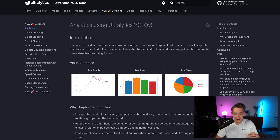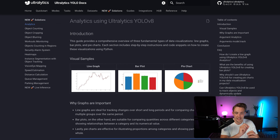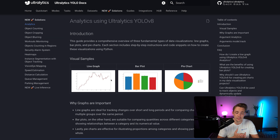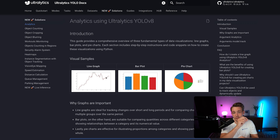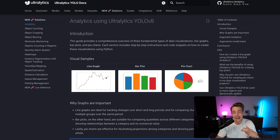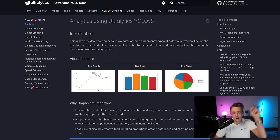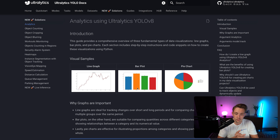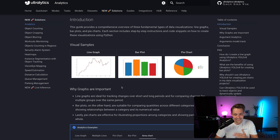Inside the analytics tab, looking at the visual samples, we have a line graph which basically tracks how many objects we have over time. We can have multiple different classes or just a single class. For example, for queue management, a line graph can visualize how many persons we have in the image frame over time — with time on the x-axis and number of detections on the y-axis. We can also use bar plots and pie charts to look at the distribution.